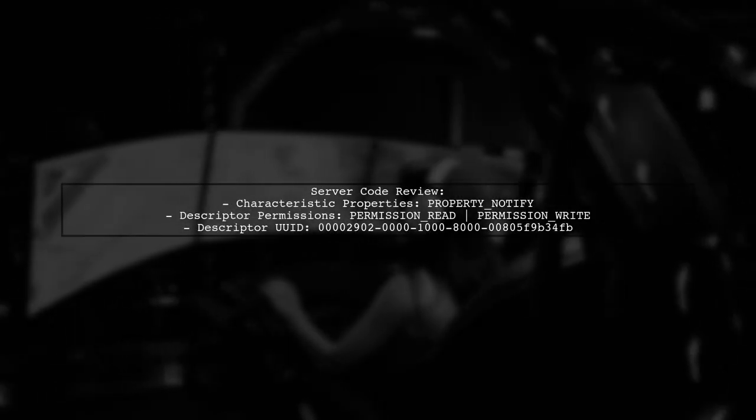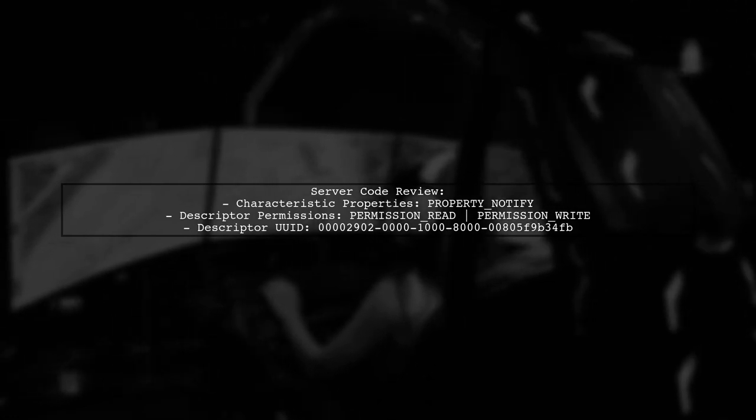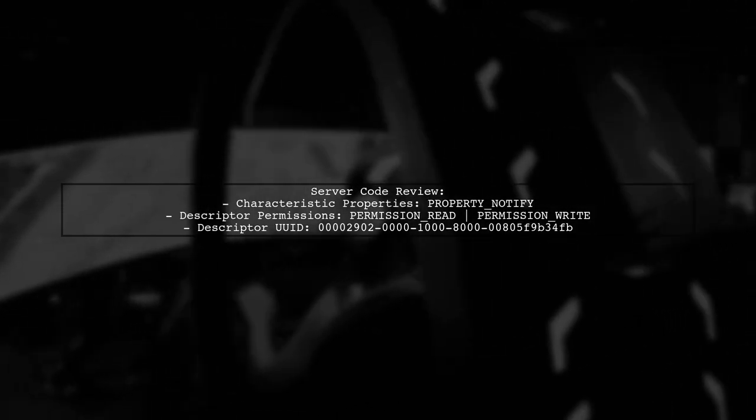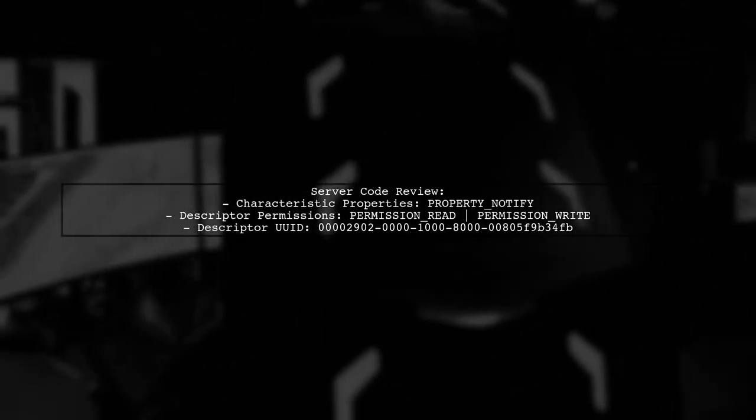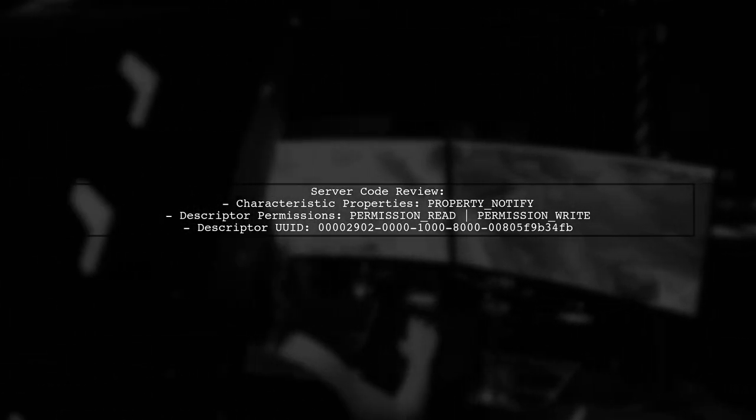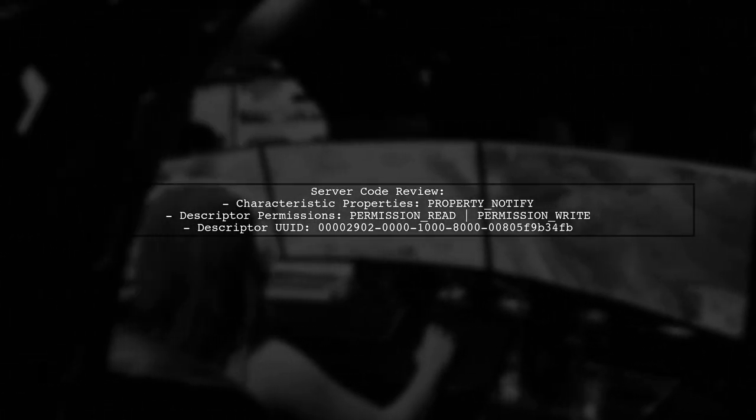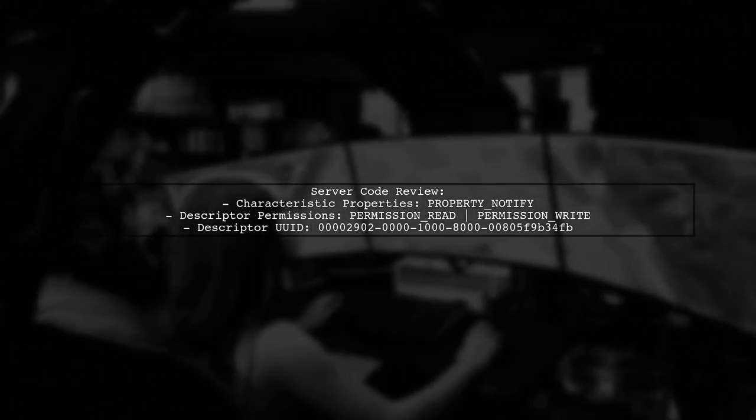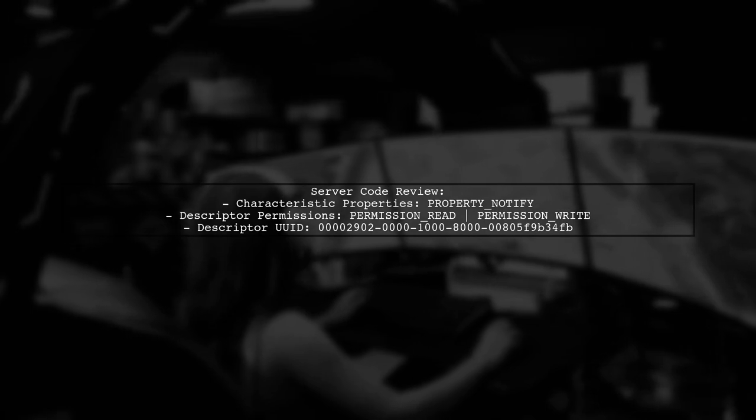First, let's review the server code. Ensure that the characteristic is properly configured for notifications and that the descriptor is added correctly.